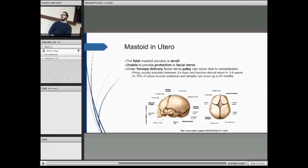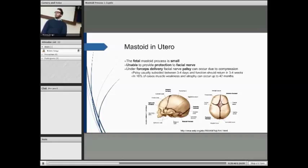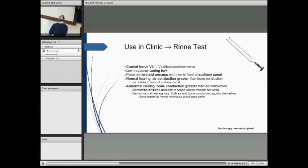Generally, the palsy will last for three to four days, and full function should return in three to four weeks. But in 16% of cases, muscle weakness can persist for up to 42 months, meaning it takes considerably longer to heal.